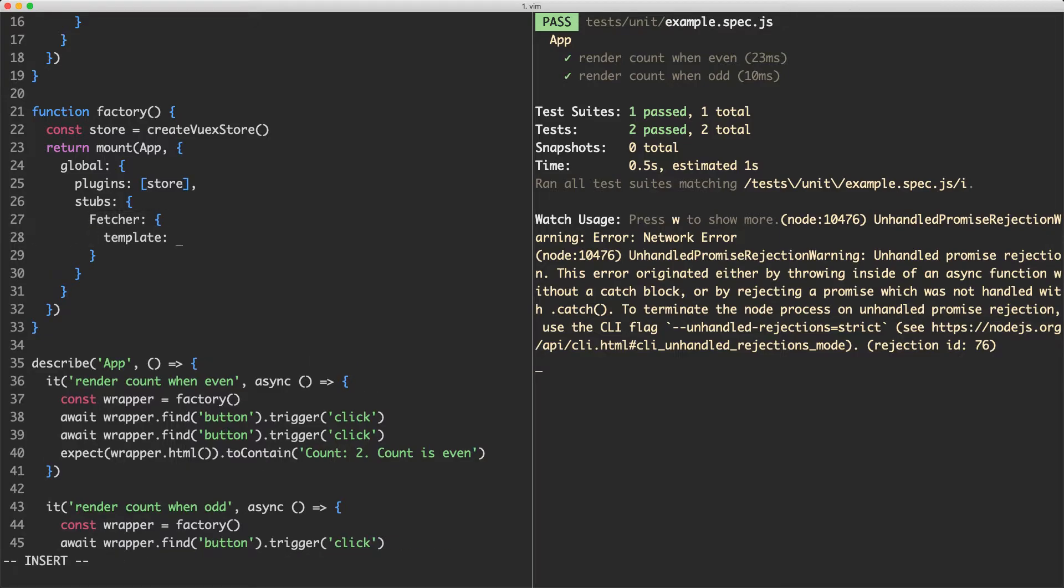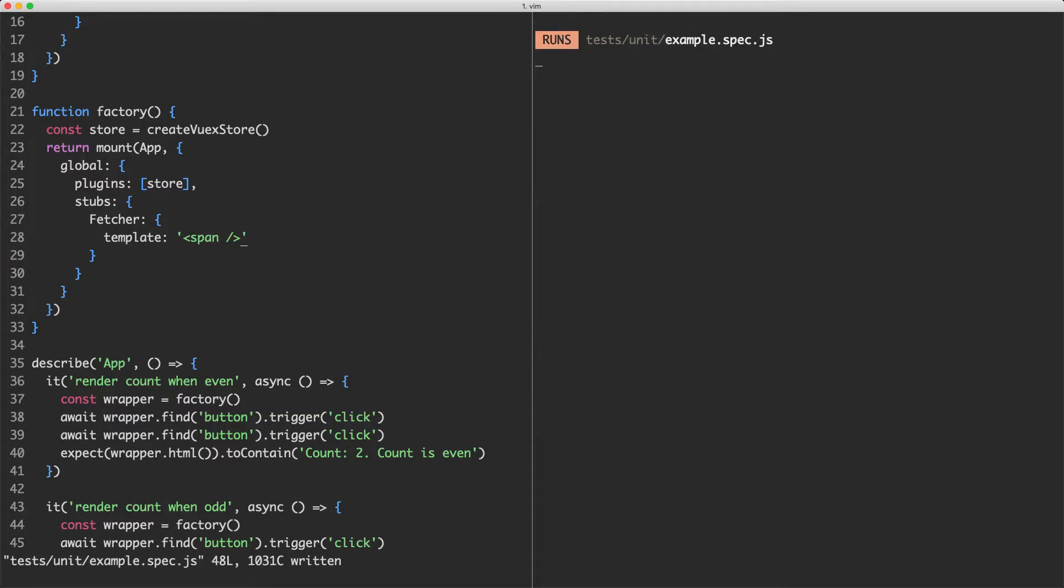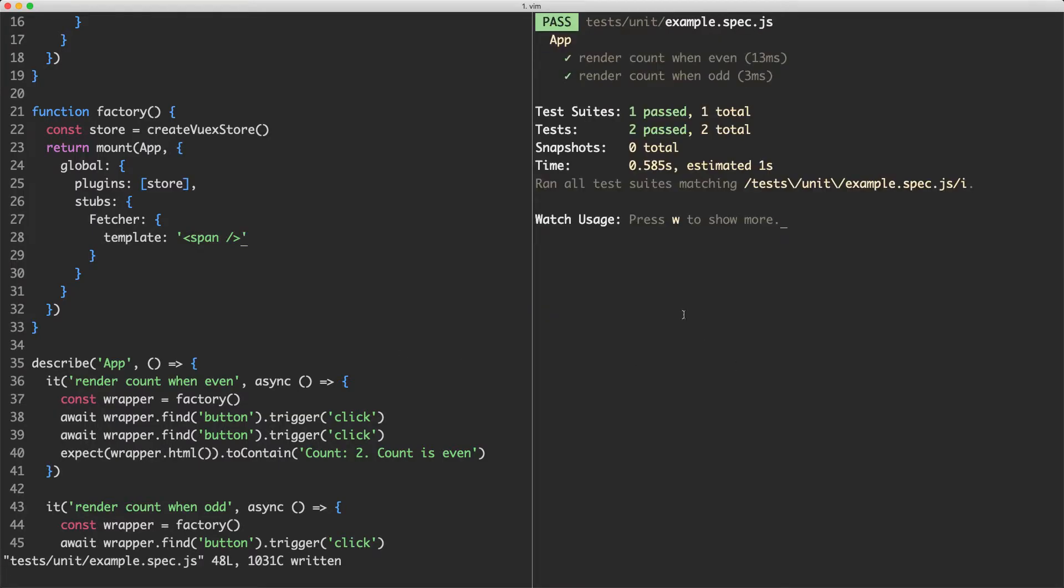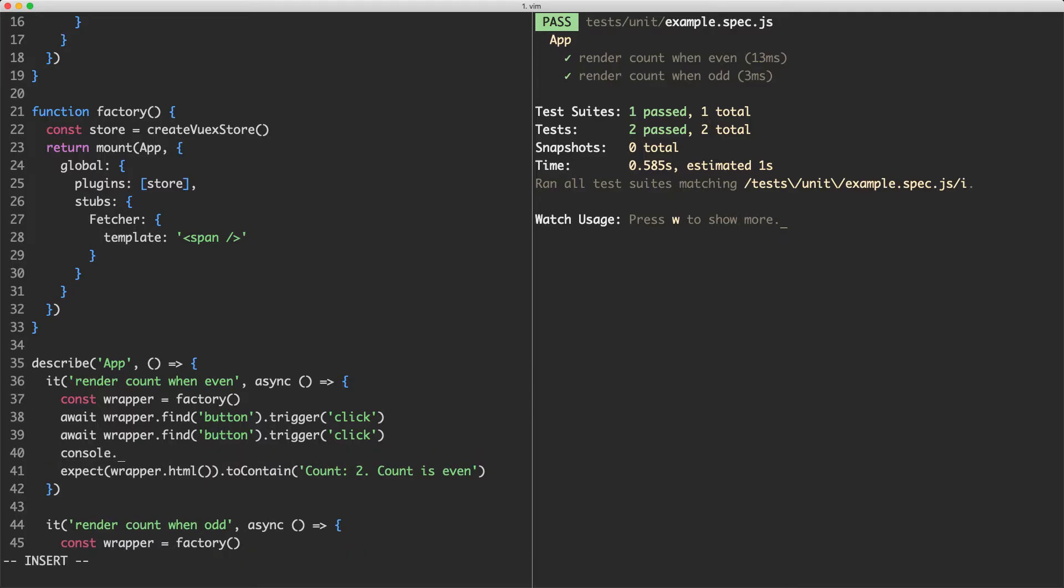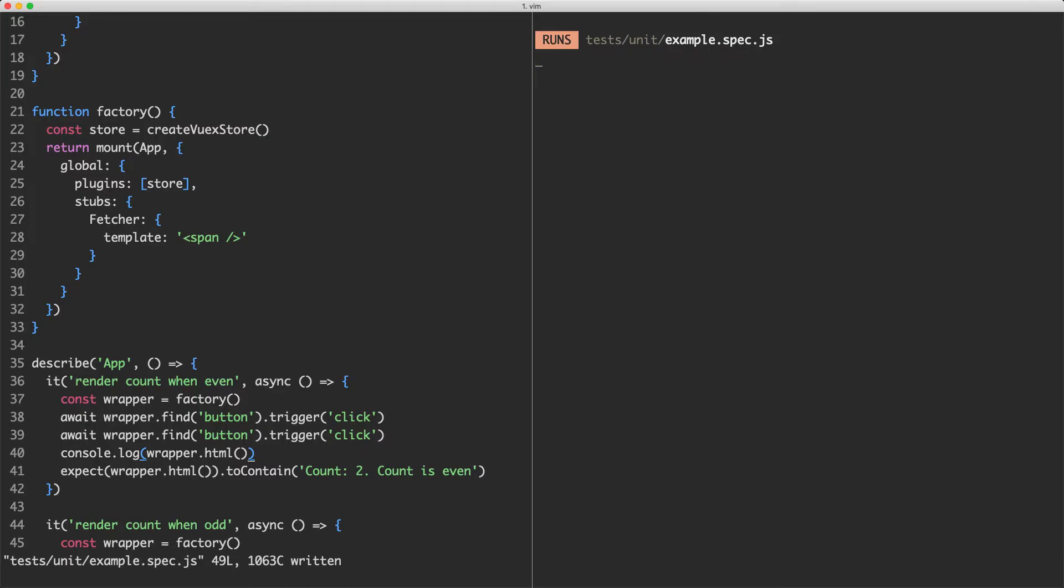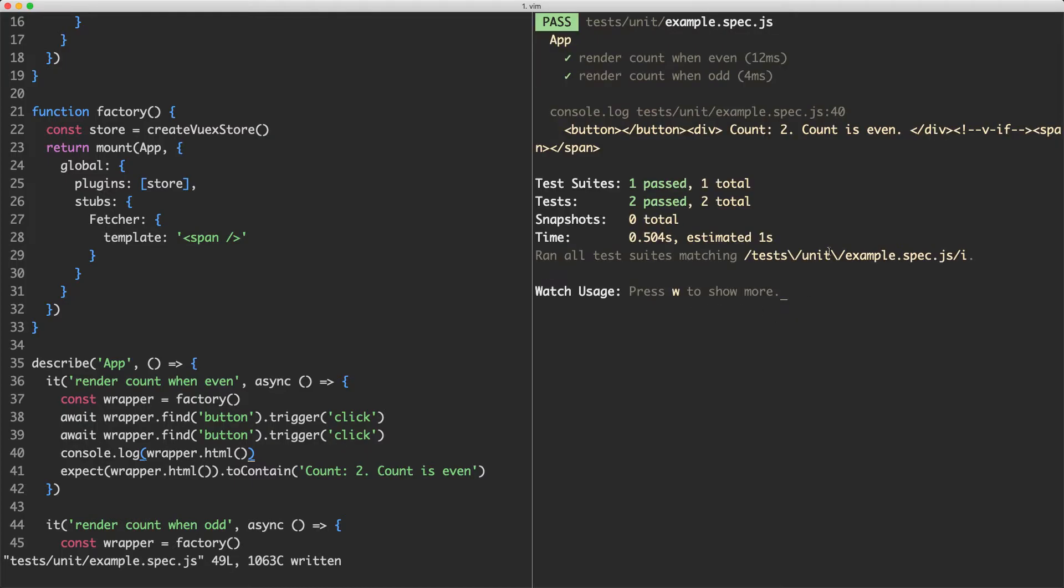I'm going to provide a component with a template and it's going to have a span. If I go ahead now and save this off, you can see that error is now gone. And just to show you exactly what this is doing, I'm going to jump down here and do a console log on the wrapper.html and show you what's been rendered. You can see it is now rendering the span down here because I provided an alternative implementation of the Fetcher component to be a span instead.